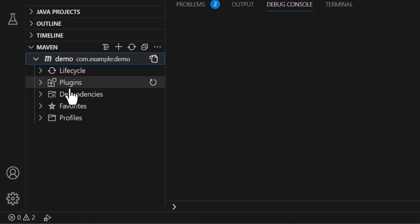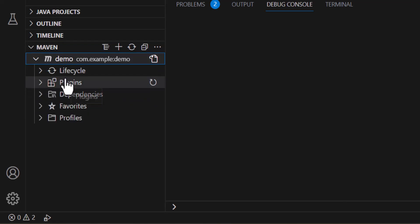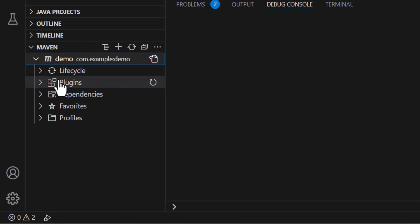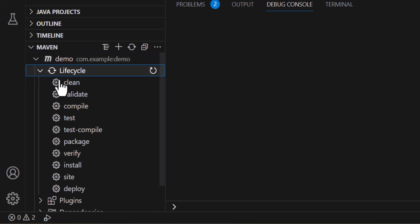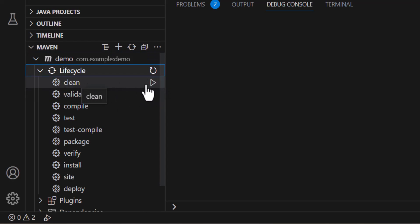Here you will see that I have dependencies, plugins, lifecycles. Now if I want to for the first time, you will see that this command right here.